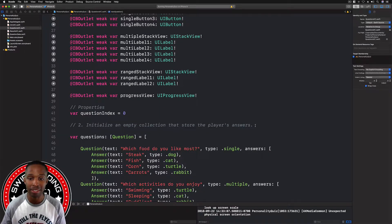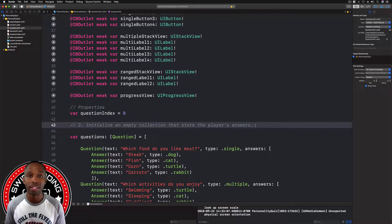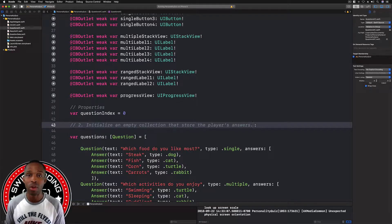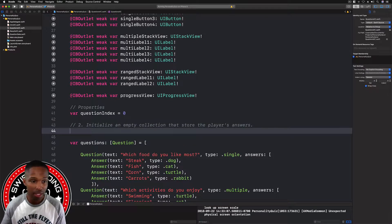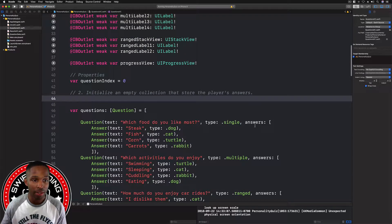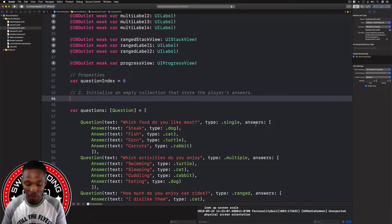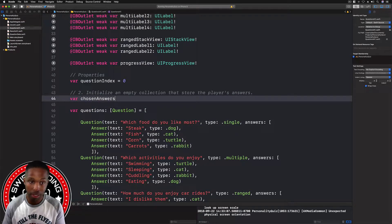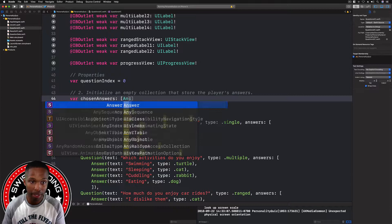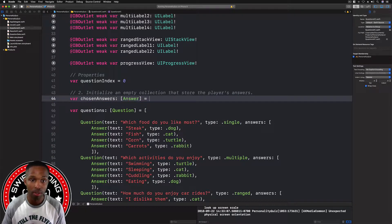Number two for this video is to initialize an empty collection that stores the player's answers. We need a way to store everything that the user responds to in the app — all the answers. So we're going to create an empty array for that. Right underneath the properties area, I'm going to say 'var chosenAnswers' and it's going to be of type Answer as an empty array.